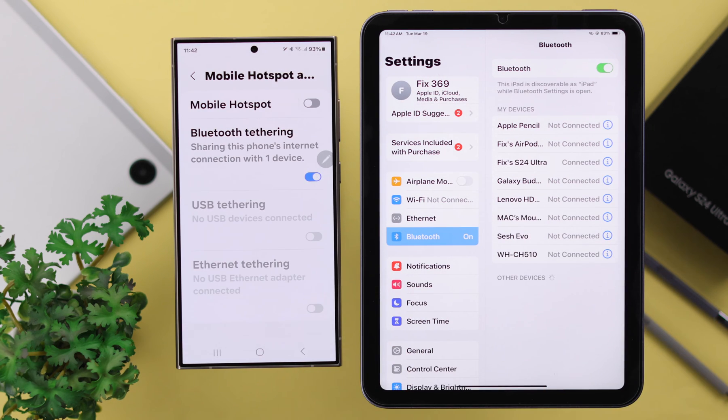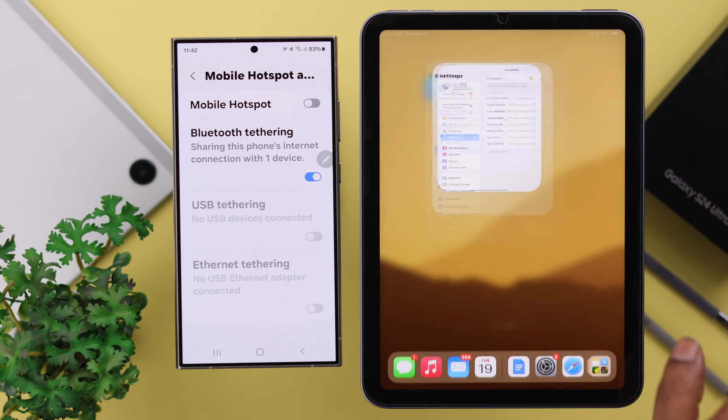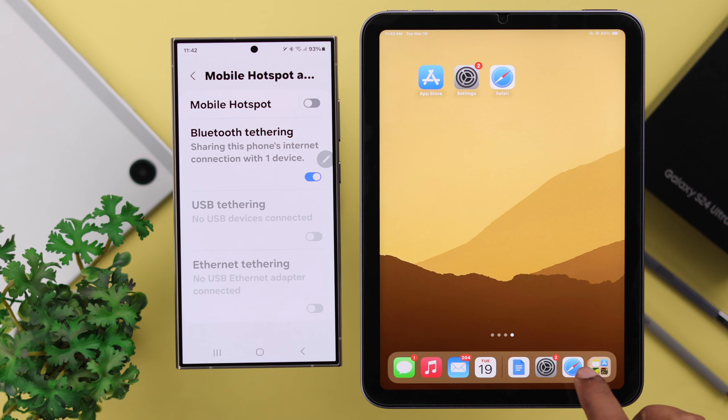And that's it. You can now use your Wi-Fi or mobile data from your S24 to whatever device you're using. Now, just please remember,